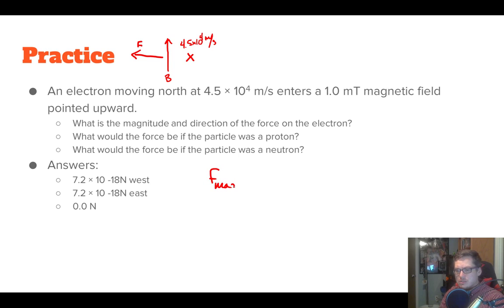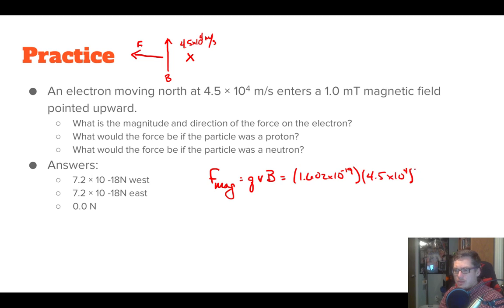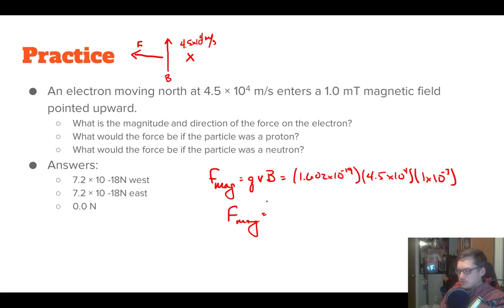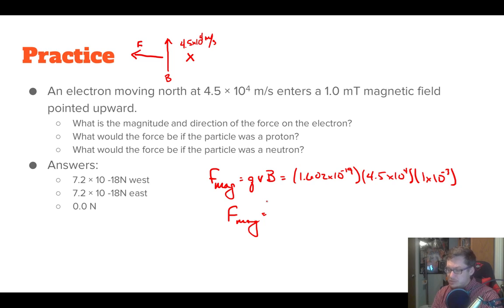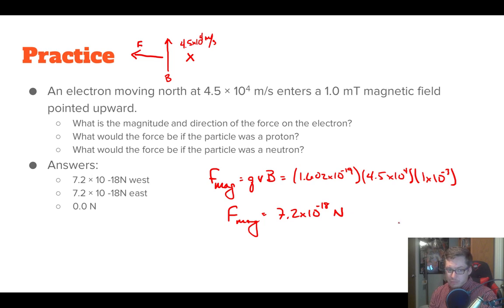Now we calculate the magnitude. The magnetic force equals QVB. Our Q is the charge on an electron: 1.602 × 10⁻¹⁹. Our velocity is 4.5 × 10⁴, and our magnetic field is 1 × 10⁻³ (converting 1 millitesla to teslas). So the magnetic force equals 1.602 × 10⁻¹⁹ times 4.5 × 10⁴ times 1 × 10⁻³, giving us 7.2 × 10⁻¹⁸ newtons, directed to the west.